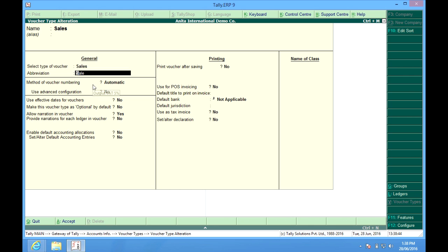After that, we have method of voucher numbering. Automatic means the numbering is done automatically. Automatic with manual override means, for example, if the last voucher done is 10, I can manually override the new voucher to maybe 25. And of course, the next voucher number will be 26. Manual means you have to put the manual numberings.